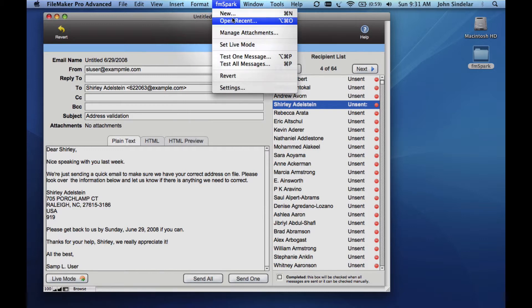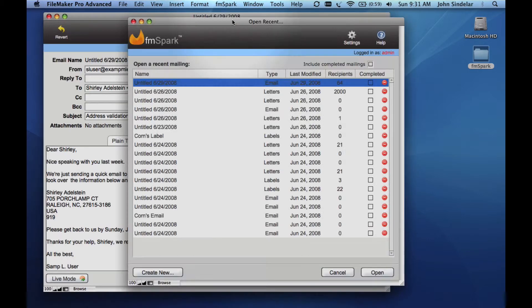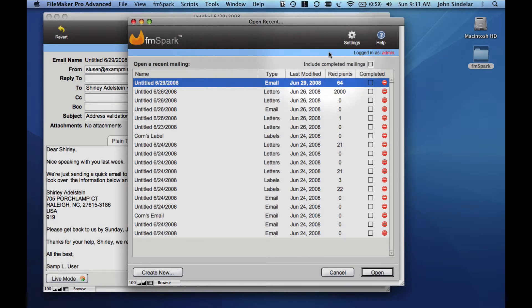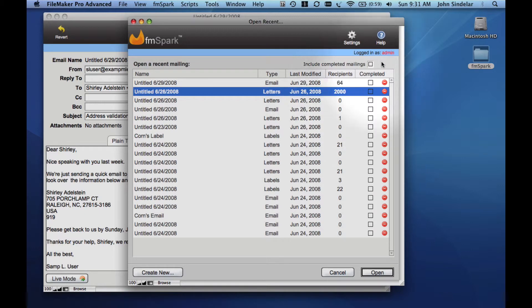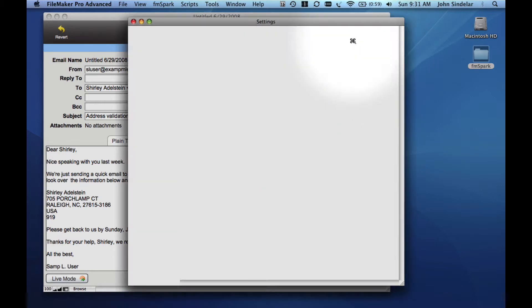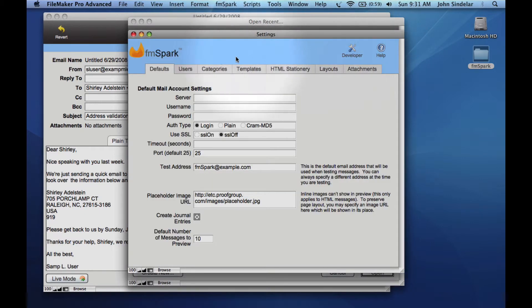At this point, I'll select Open Recent from the FMSpark menu and take a look at the mailings I've been working on recently, some of which may be marked completed, some of which I may have to revisit.